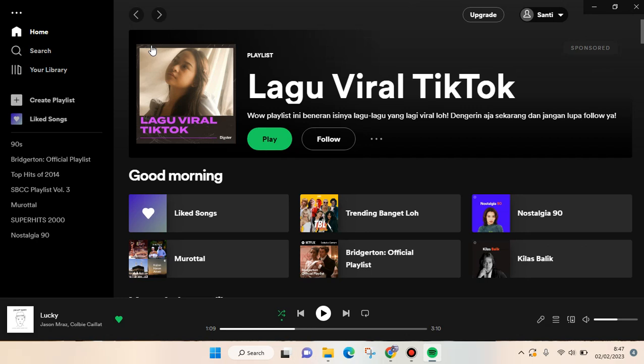Hey guys, back with me again in this channel. On today's video, I'm going to show you how you can find someone's playlist on Spotify. So to find someone's playlist, you just need to go to the search feature.